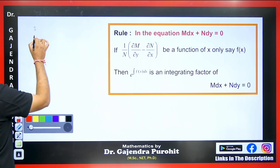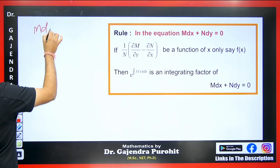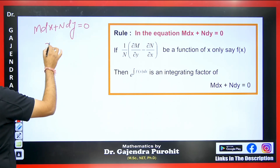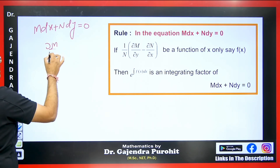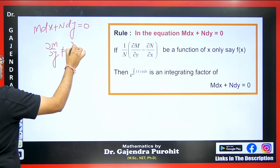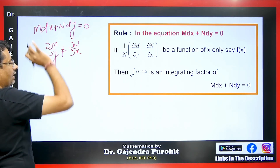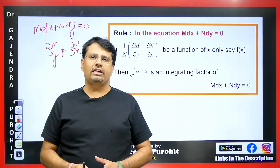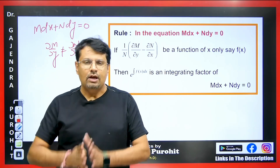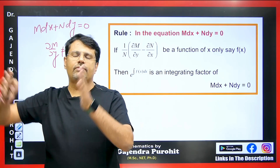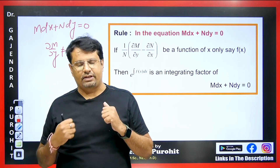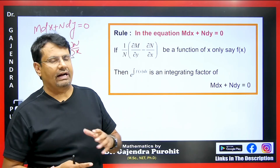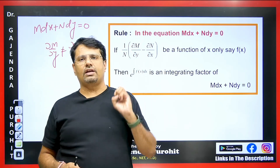If a differential equation M dx + N dy = 0 is given, and if ∂M/∂y is not equal to ∂N/∂x, then we know that this equation is not an exact differential equation. If the equation is not exact, we try to find an integrating factor, multiply it with the differential equation, and reduce it to exact. We calculate the integrating factor in different ways depending on the given differential equation.